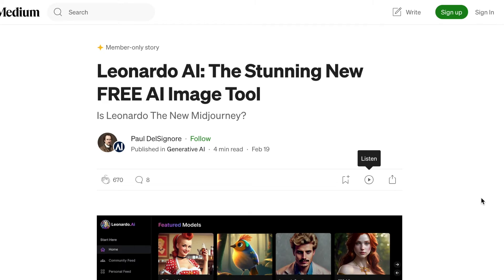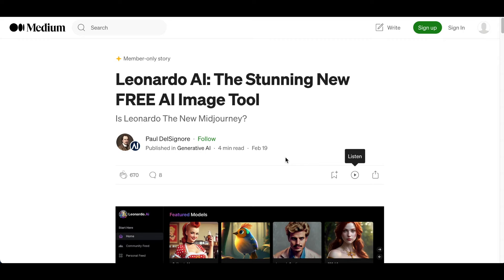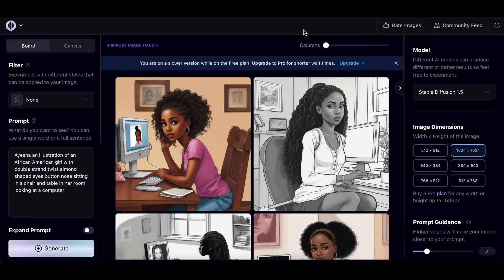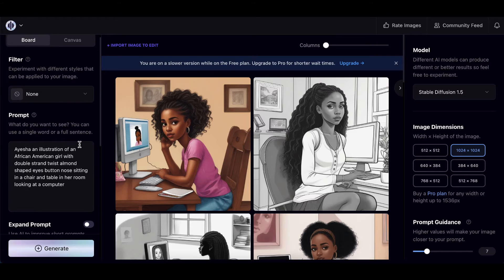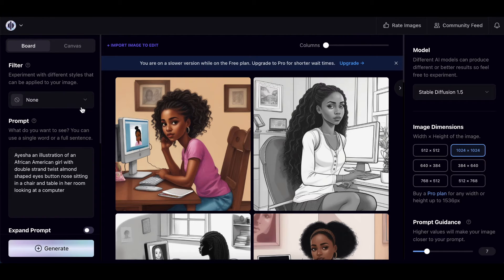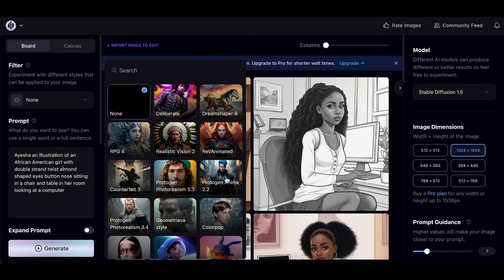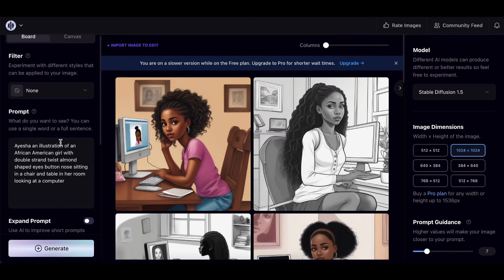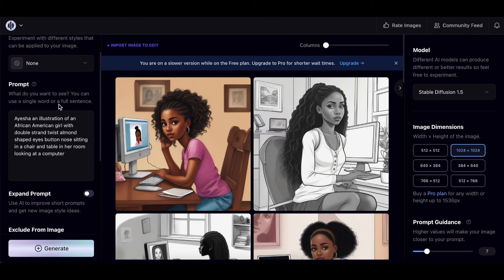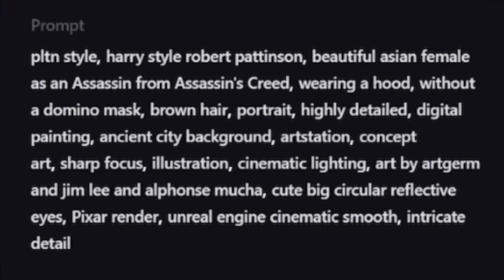I'd be doing an injustice to text-to-image if I didn't mention the more sophisticated tools on the market, like Leonardo AI and Playground AI. What's really cool about these tools is they allow you much more leeway with your creativity and the images you generate — there's a place to experiment with different styles, and you still need detailed prompts including things like Pixar art, illustrations, and anime.